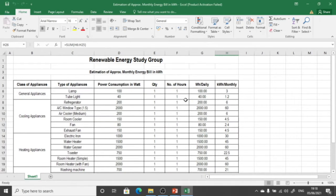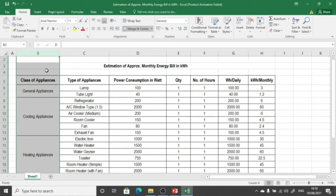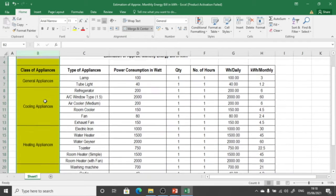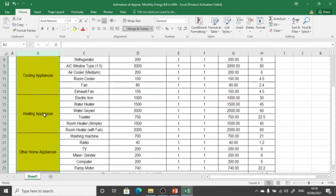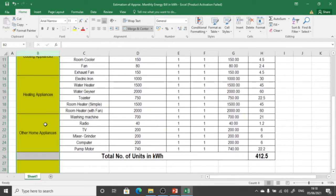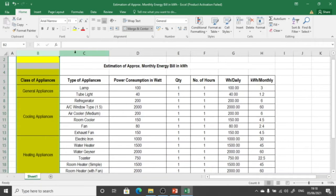For that purpose we are going to look at this Excel sheet. We can prepare an Excel sheet for calculating the monthly electricity bill. In the first column we are going to list the class of appliances — cooling appliances, heating appliances, and other appliances, as we have seen previously.